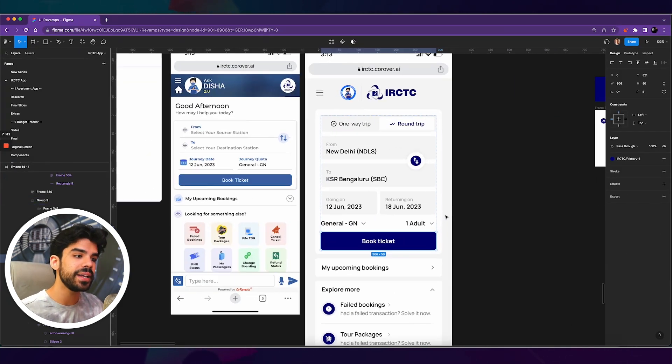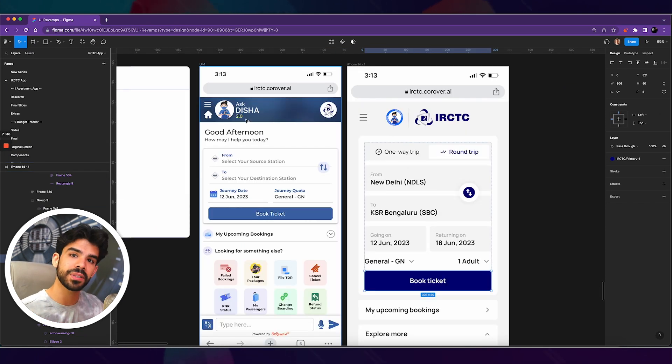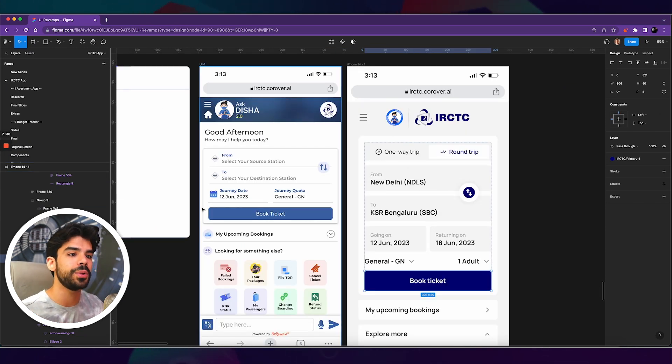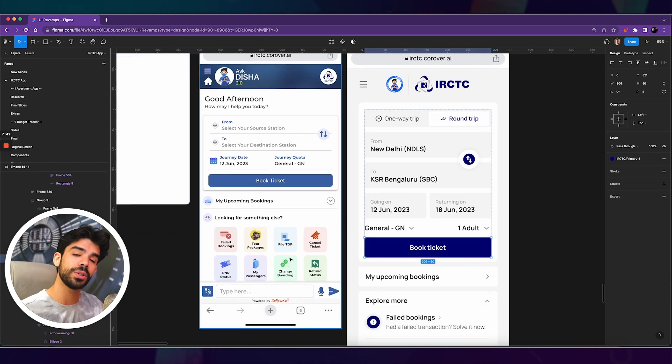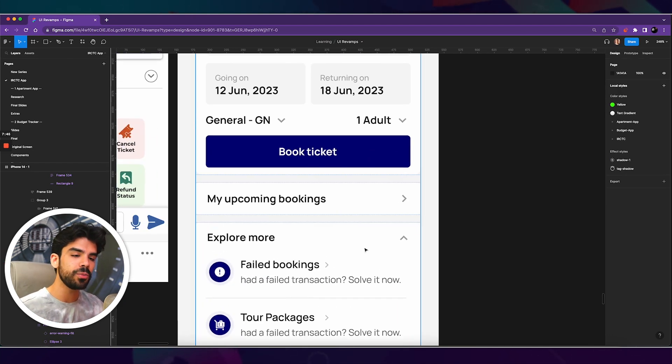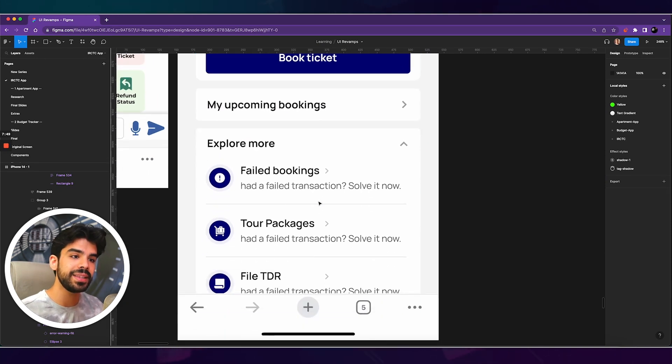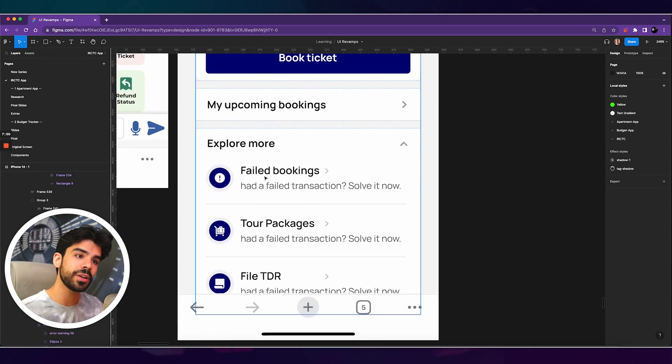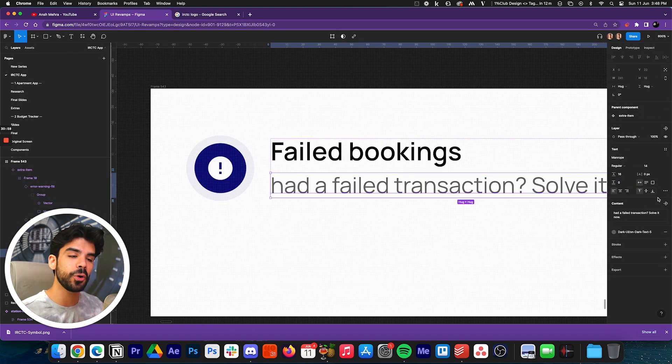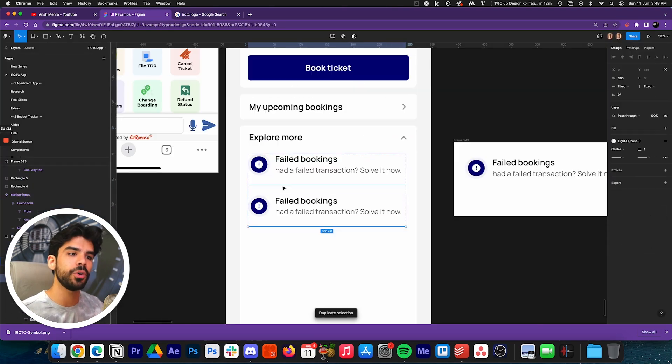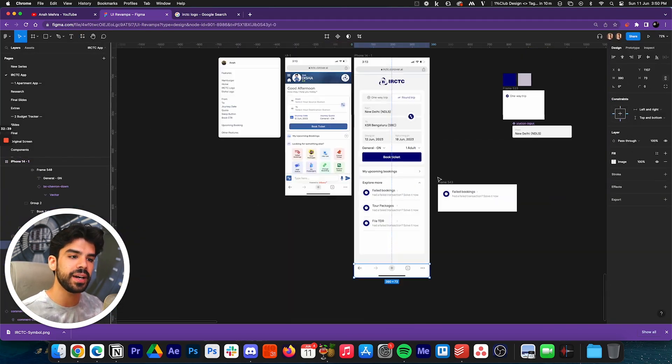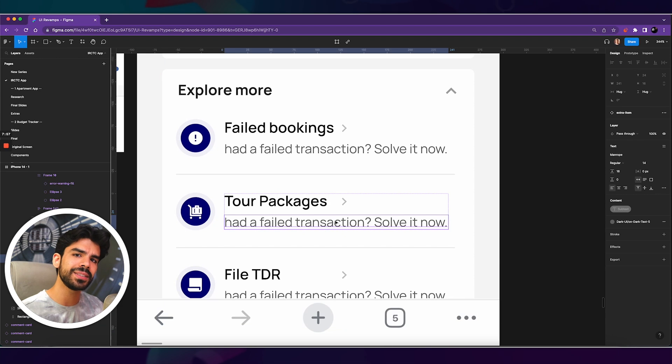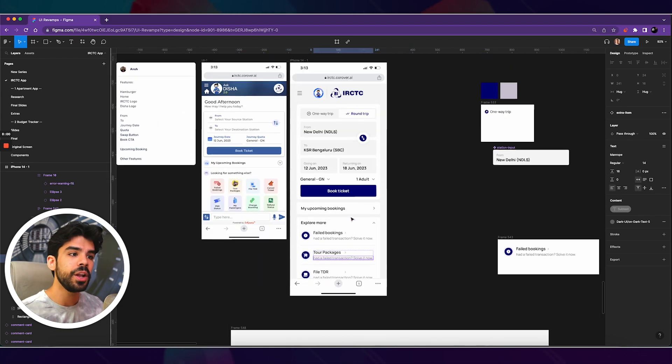On the entire screen, there's only one fill button. In the previous screen, you can see that there's a top nav bar, you have a CTA button, icons are also very colorful. But here, what I've done is that I have created an accordion that says my upcoming bookings. And then there's another accordion that says explore more. And then within explore more, we have failed bookings, tour packages, file TDR. I haven't added the subtext here, but you get the point.